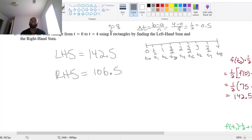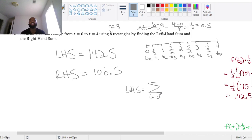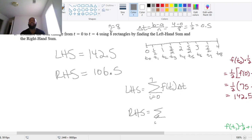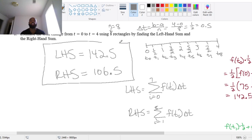These are the values you use in your sigma notation for the left-hand sum (i = 0 to 7) and right-hand sum (i = 1 to 8), each multiplied by delta t. Do these calculations and verify that you get 142.5 and 106.5. We'll pick up in class. Have a great day.